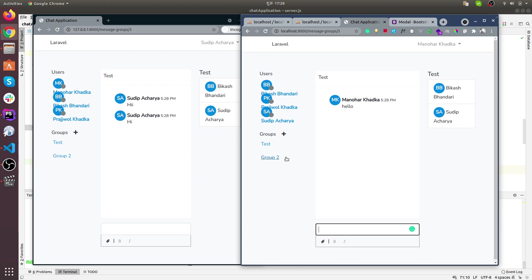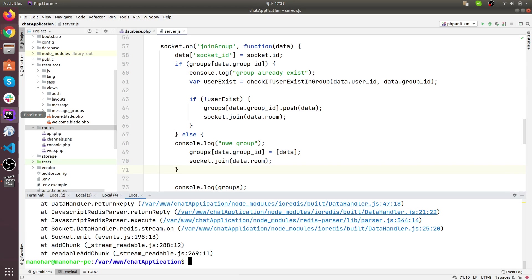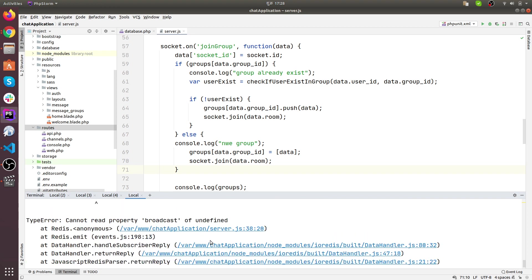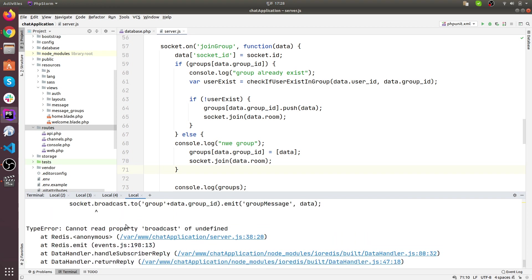I intentionally generated this error to make the code clear. I will go back to the code, and here is the error — 'cannot read property broadcast of undefined'.